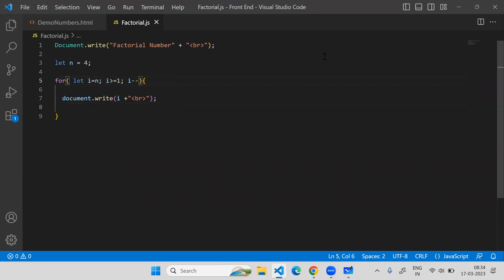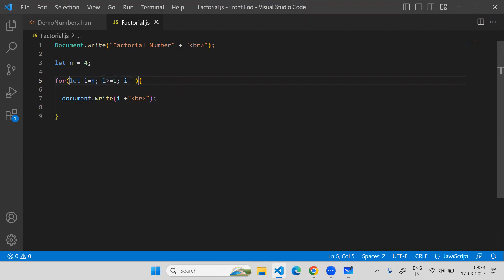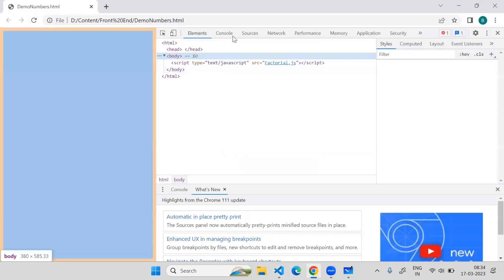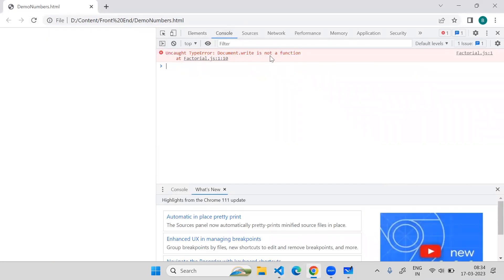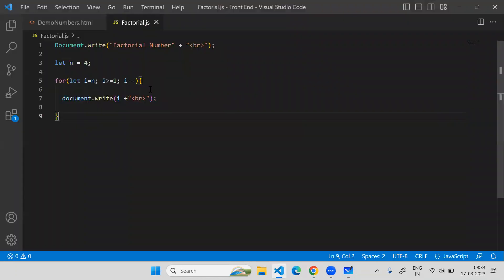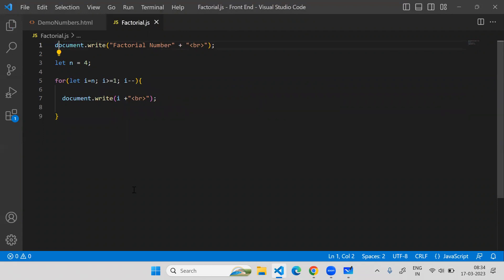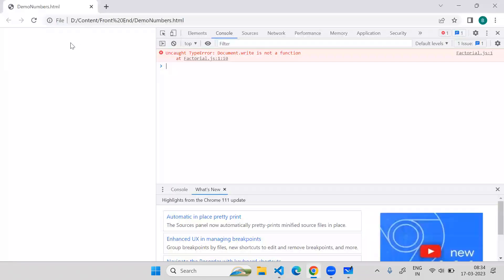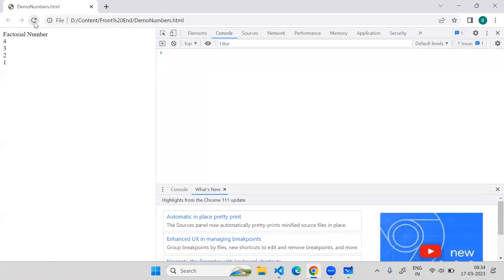Okay, something went wrong. Let i equal to n, it should go, it's decreasing, everything is fine. Then why is this not working? Let me debug this. 'Write is not a function' - okay, document.write. This is the error - it should be a small 'd'.